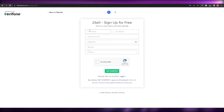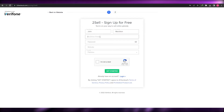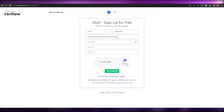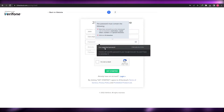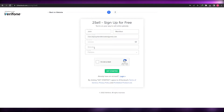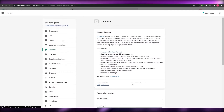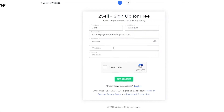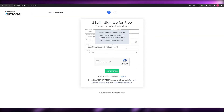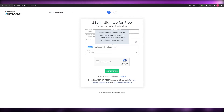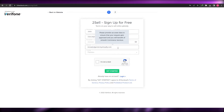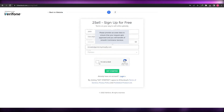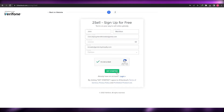For the name I'll enter John Marston, then a business email, and suggest a strong password. For the website, copy the link address from your Shopify store — for example, knowledgemd.myshopify.com — paste it here, removing the HTTPS and slashes. Then select your country, verify you're not a robot, and click Get Started.